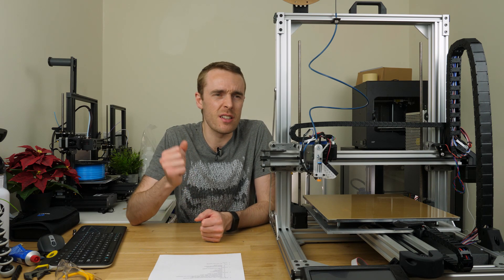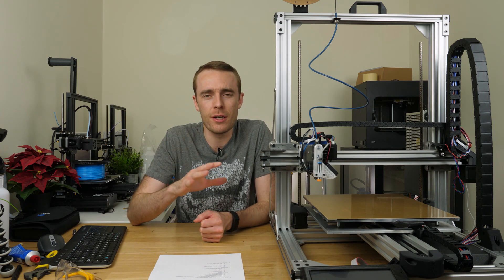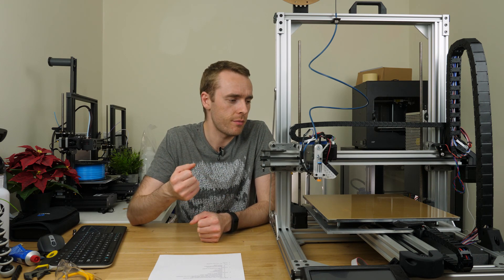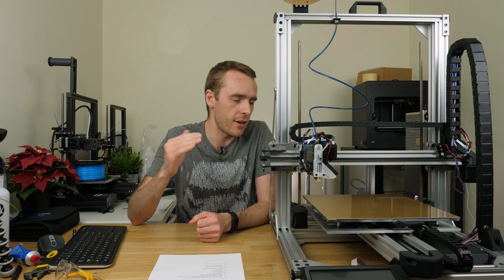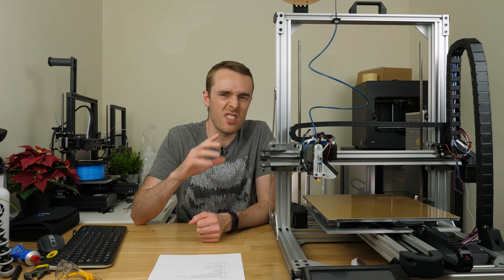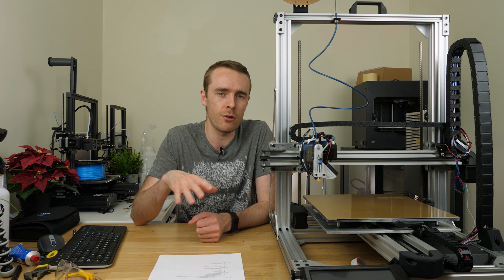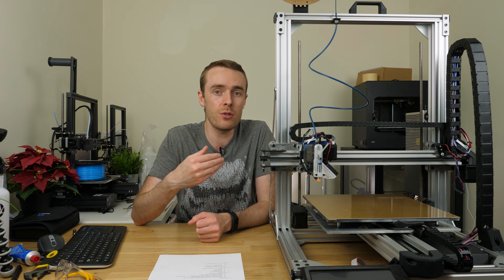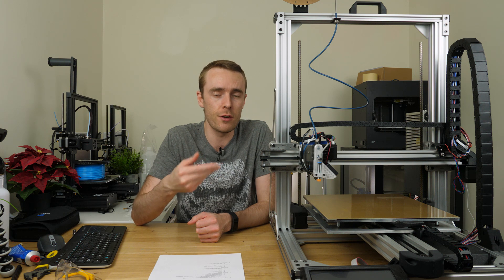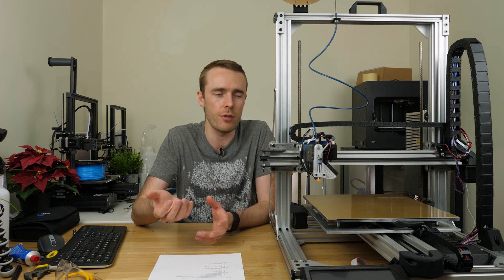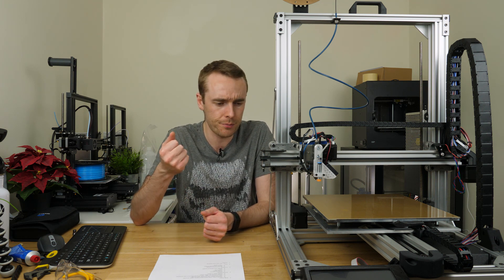Bed leveling is one of those things that's really fundamental to getting your 3D print right. You have to have that nozzle to bed distance just right and really consistent across the bed in order to get that really good first layer that's going to stick for the whole duration of the print.